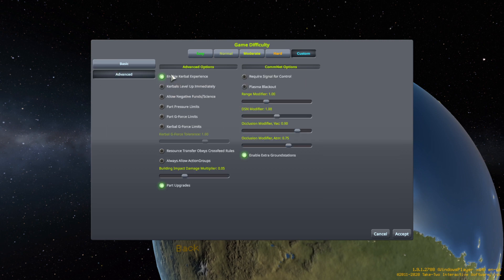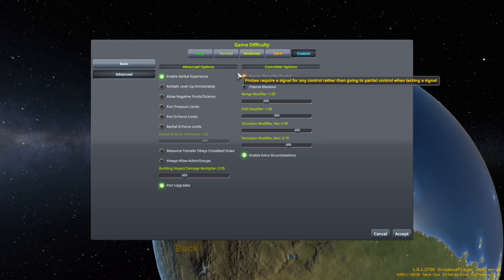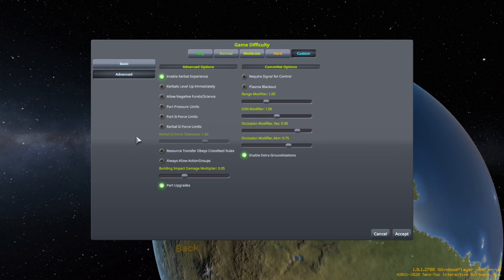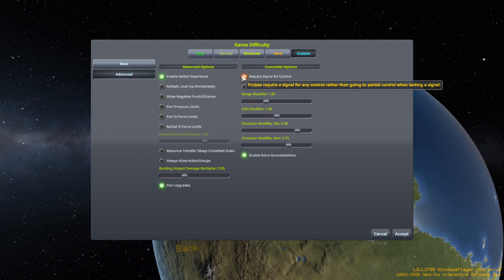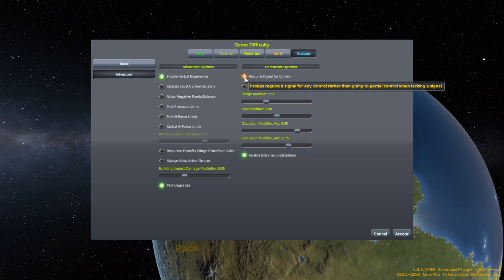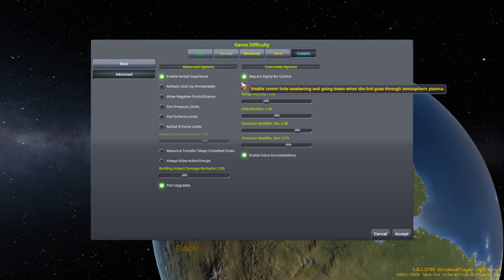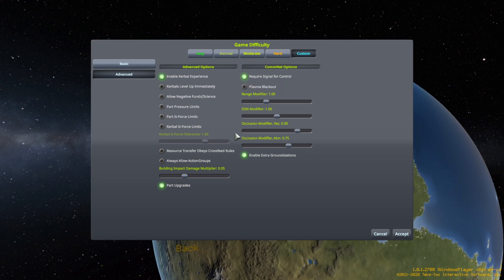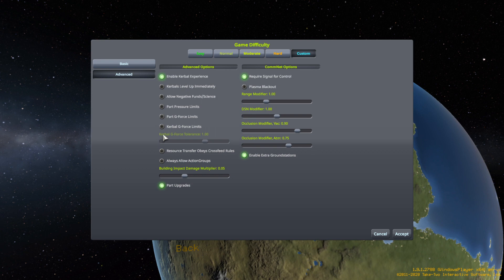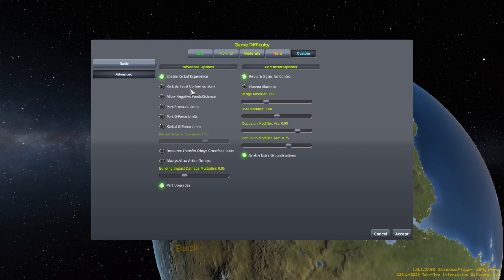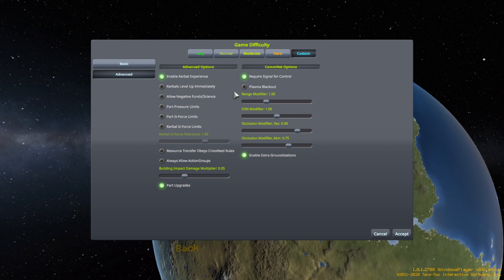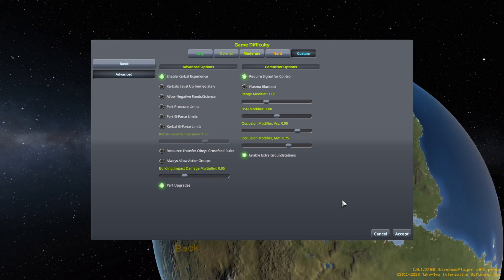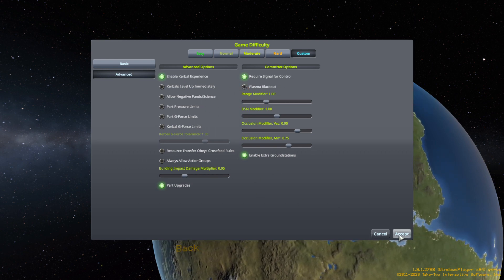Okay, good, good. Require signal for control? Sure, why not? Add a little bit more difficulty to it. Alright, so we'll just go with it.